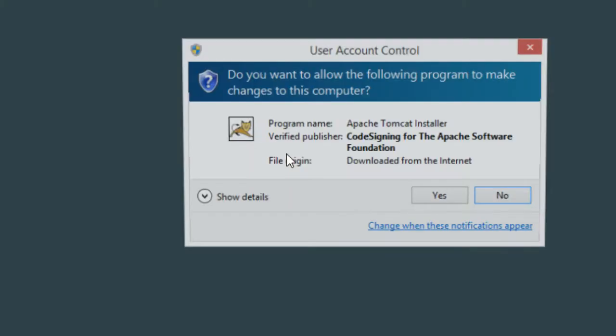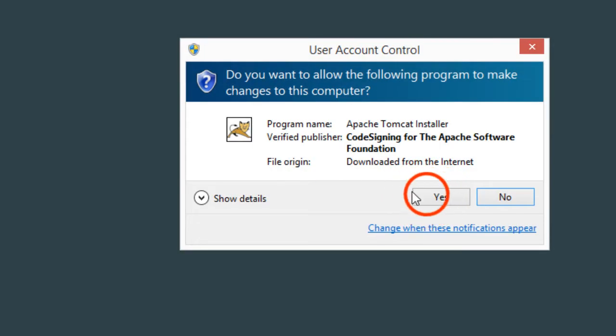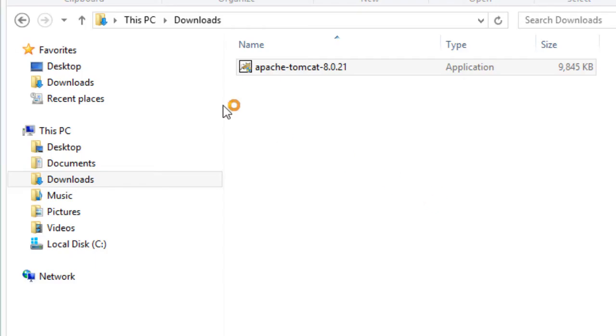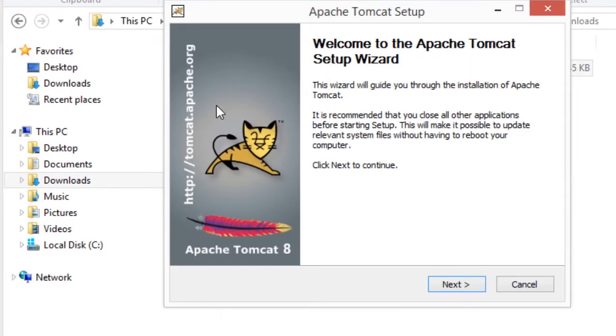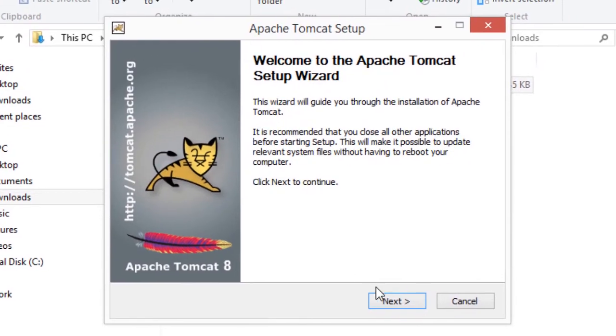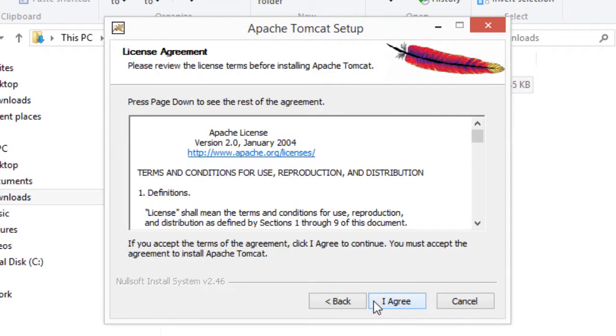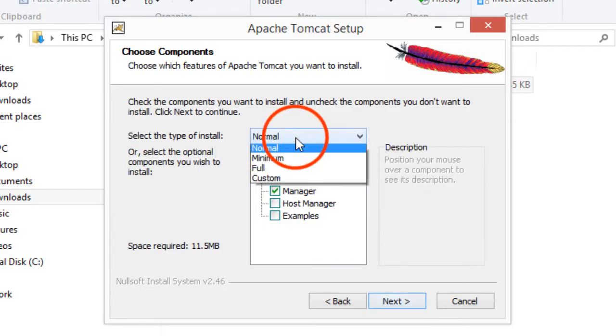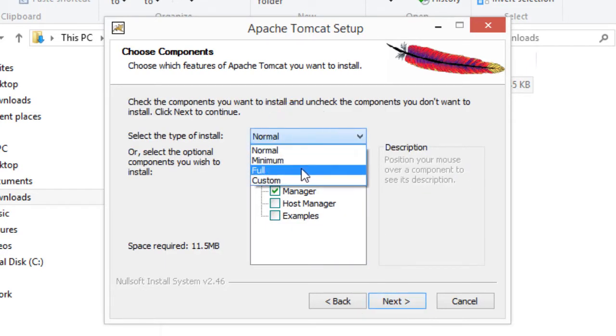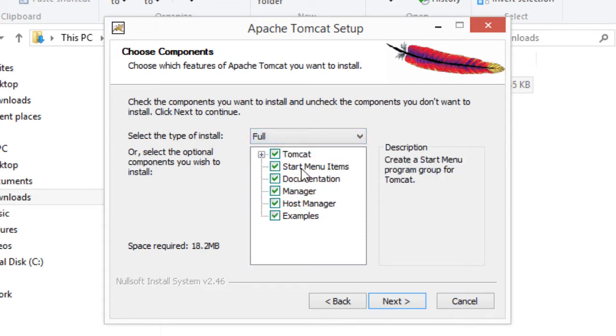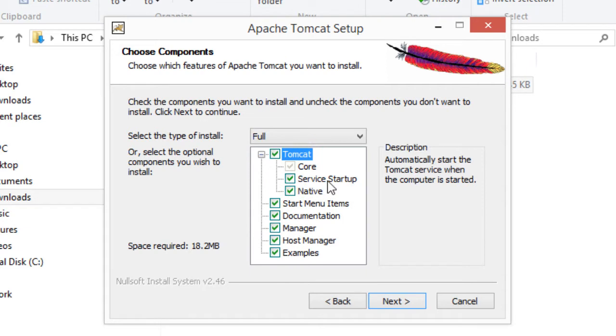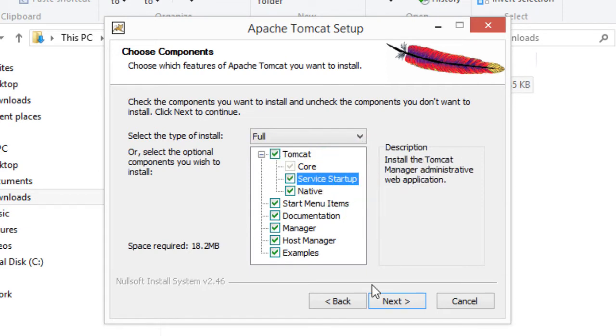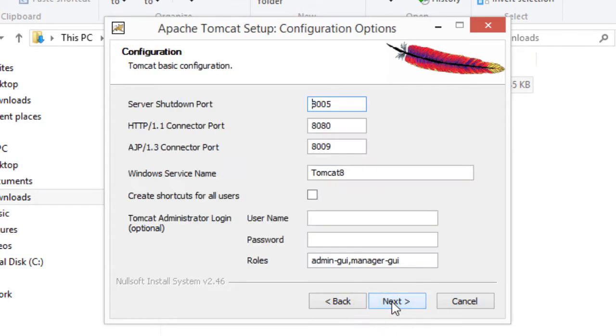This will start up the installer. I'll hit yes. Here I'm at the first step of the wizard. I'll go ahead and click next. I'll agree. Then here we choose our components. For the components, I like to choose full just so I can get all the examples and the host manager. A nice thing about this Tomcat installer is that it installs as a service. I'll make sure the service is enabled or checked there. I'll go ahead and hit next.